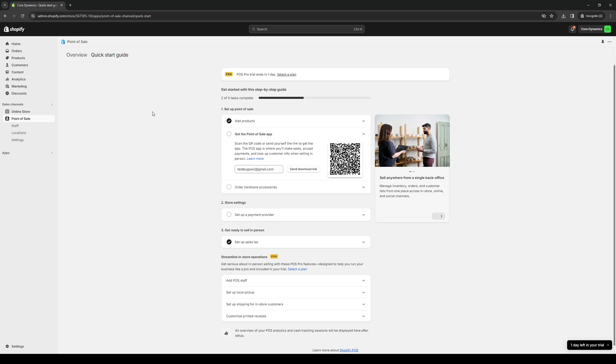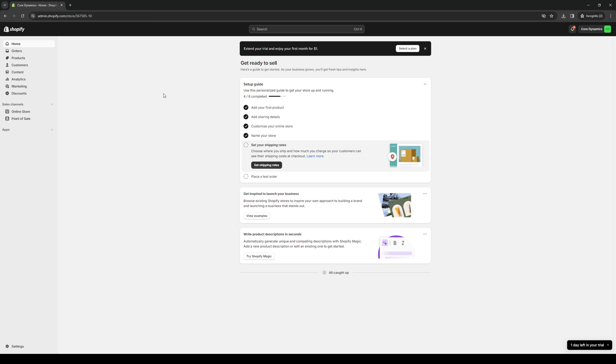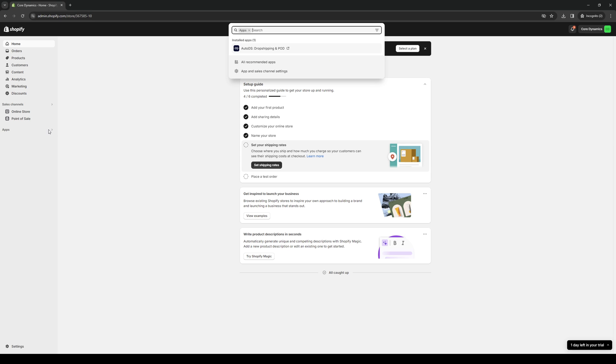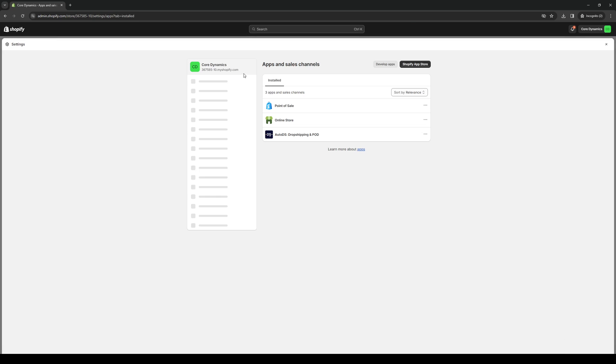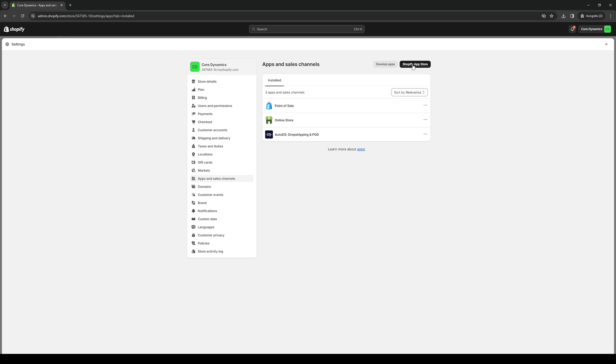What we're looking for essentially is the Shopify app store. To get there, there are a few ways. You can click on apps, and if I click on the app and sales channel settings they should take you to the store. You want to click on Shopify app store and this will redirect you to the store where you can install different external APIs or plugins to help with your online store operations.